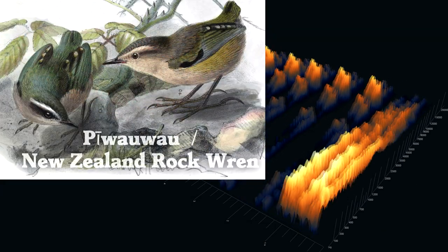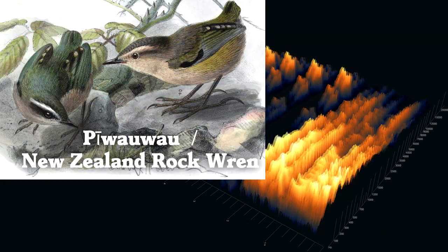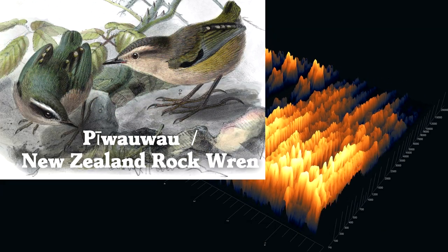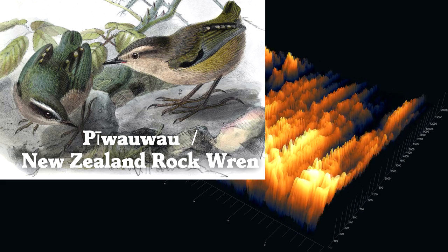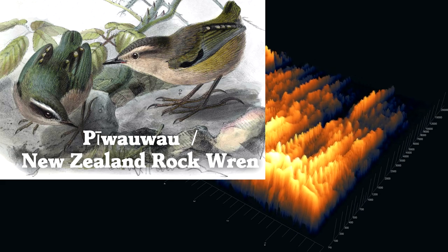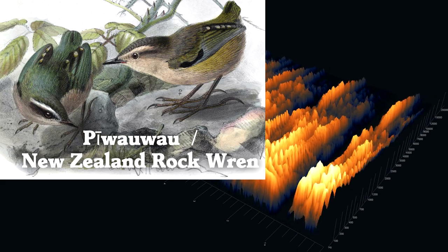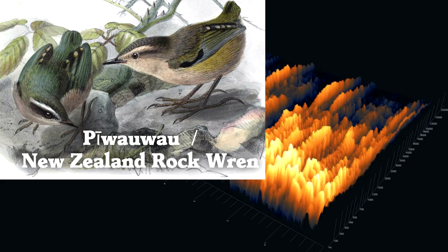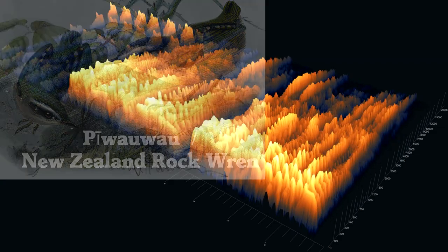That contact call comes from a piwawao, or New Zealand rock wren. This bird was voted Bird of the Year in 2022.